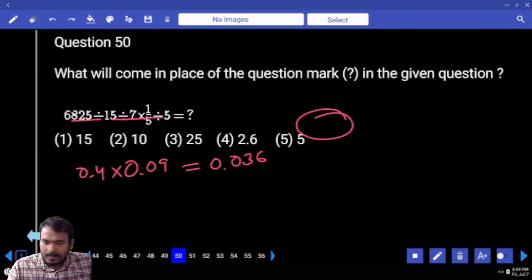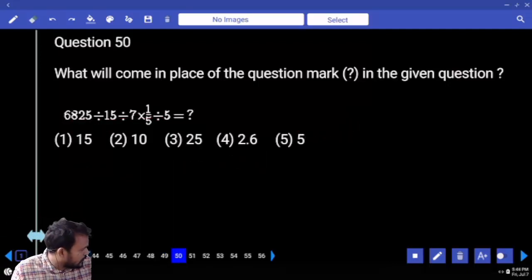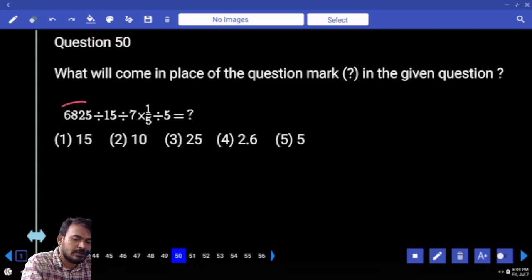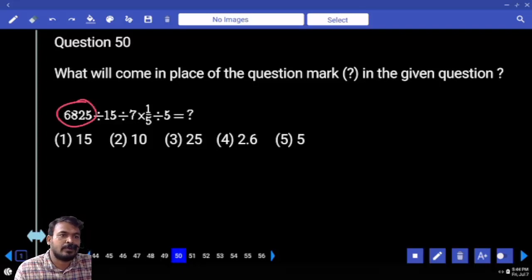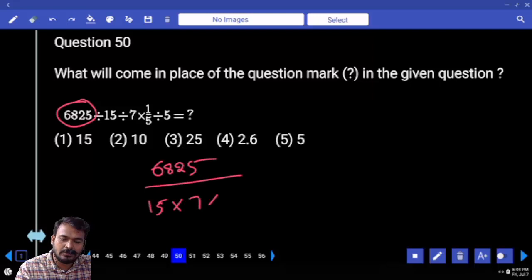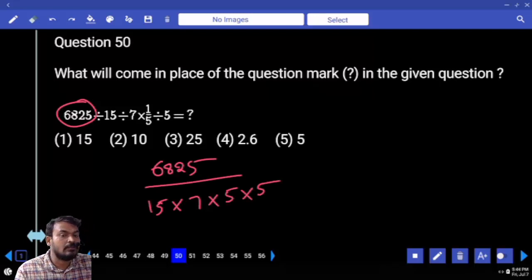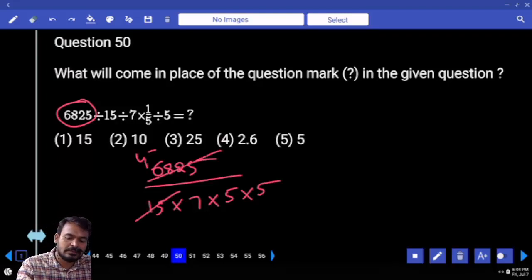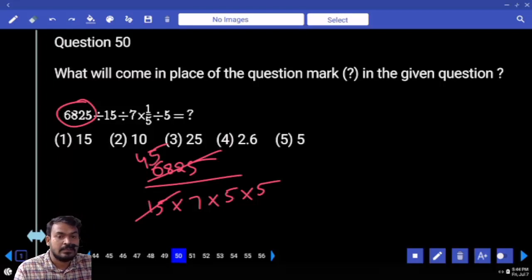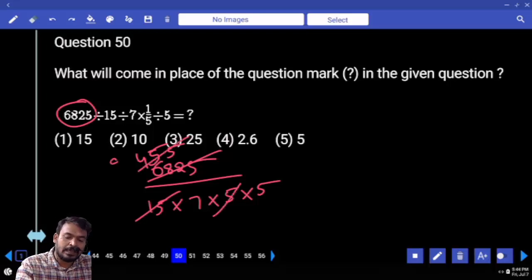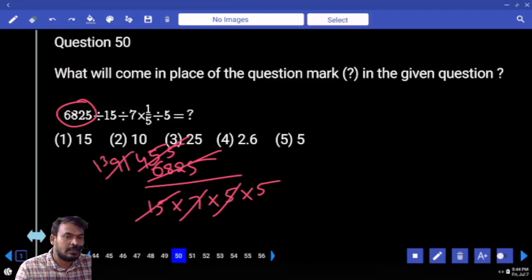Next question number 50. First one is the numerator, remaining are all in the denominator — because in continued division, the first term is the numerator and remaining are the denominator's product. This will be written as 6825 divided by 15 into 7 into 5 into 5. First: 15 goes 4 times into 60, 5 times into 75 — remaining 75. Again 5 goes — 5 how many times into 455? 9 times. 1 remaining. 7 almost, 13 by 5 means we are getting 2.